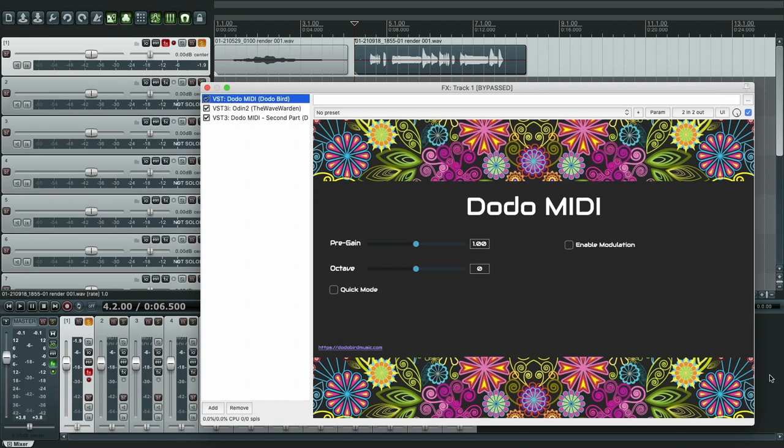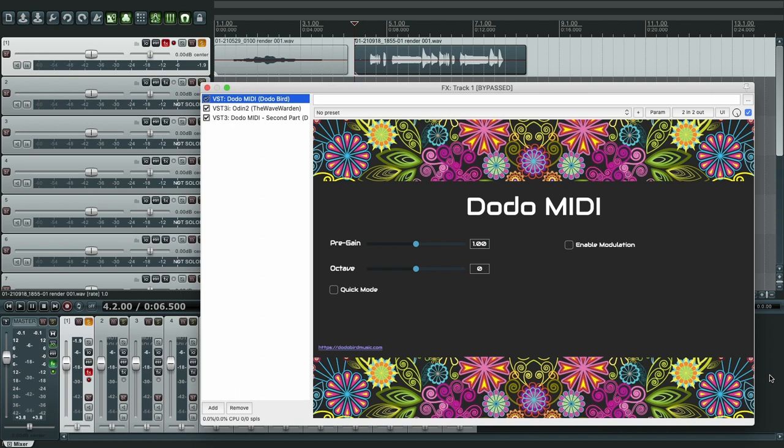Alright, in this tutorial we're going to see how to use Quick Mode to use Dodo MIDI for fast notes. Now actually Dodo MIDI works better for slow music and longer notes with a lot of legato and slides, but it does work quite well for fast music as well and we'll see how you can do it using the Quick Mode.